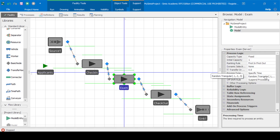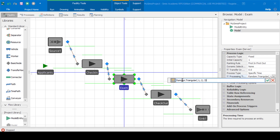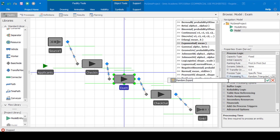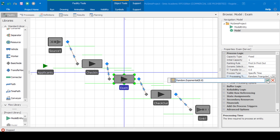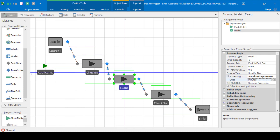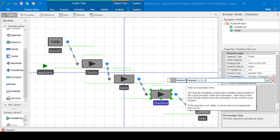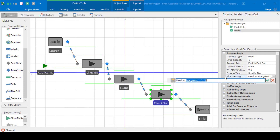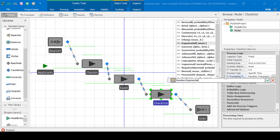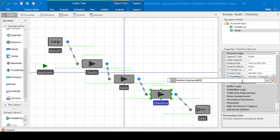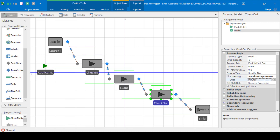For the exam, we're also going to change this to an exponential distribution. This one has an average service time of 8.8 minutes, so we'll specify that and make sure the units are minutes. Recall that there are two exam clerks, so we need to change the initial capacity from one to two. Now on to the checkout. The checkout we'll also update to random.exponential with a mean of nine minutes, set to minutes, and since there are two checkout computers, we'll set the initial capacity to two.